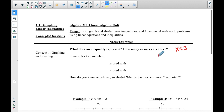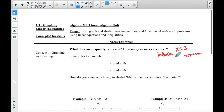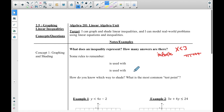Well, there are infinite answers. If it's just x is less than 3, we show that on a number line. But what if it's a two-variable answer? In that case, we graph and shade the whole half of the graph paper basically. That's what we're going to talk about.